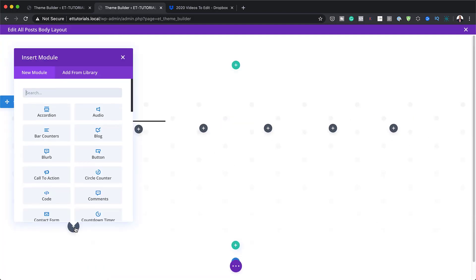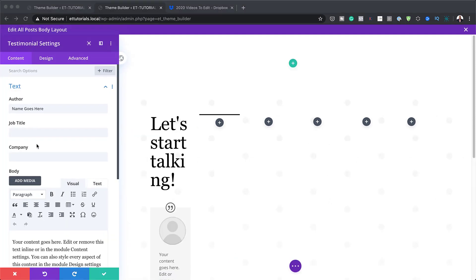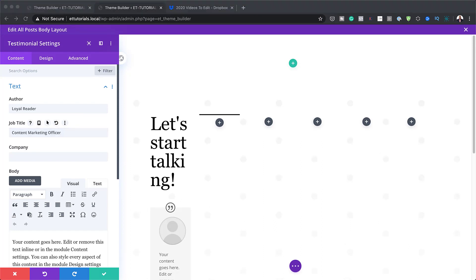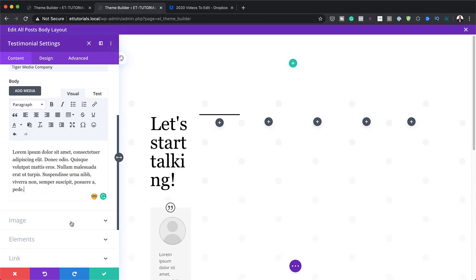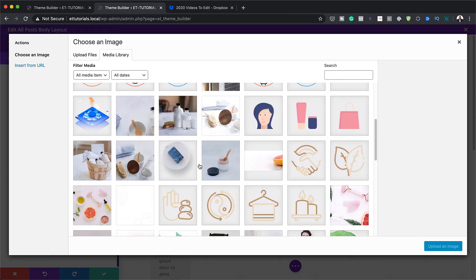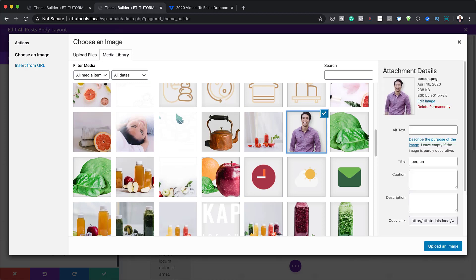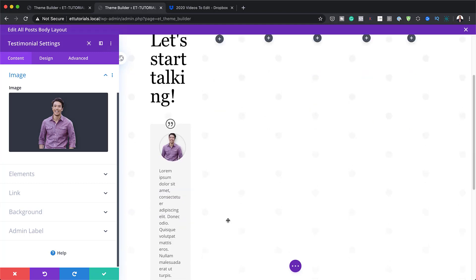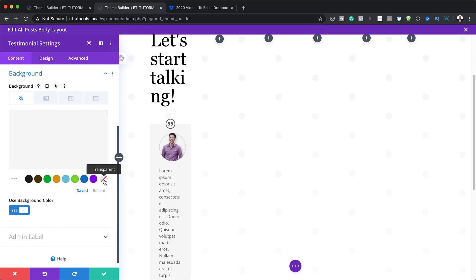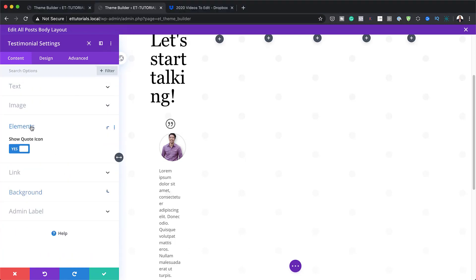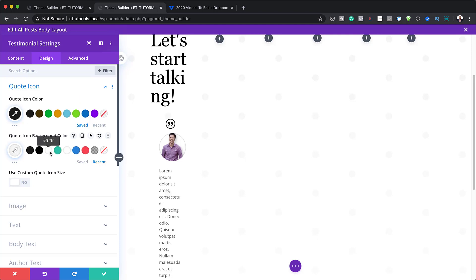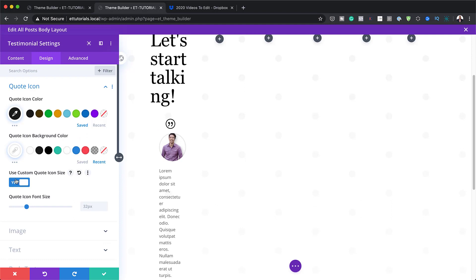Next, we're going to add a Testimonial module to Column 1. Let's start with the author — we'll call the author "Loyal Reader", set the job title to "Content Marketing Officer", set the company, and add dummy text. Now let's add our image from the media library. We have a background color that doesn't look great, so I'll come over to Background and make this transparent. Next, we need to customize our quote icon — make sure Show Quote Icon is set to Yes. Under Design, Quote Icon, the color will be black and the background will be white. Let's activate Use Custom Quote Size and set this to 2VW.